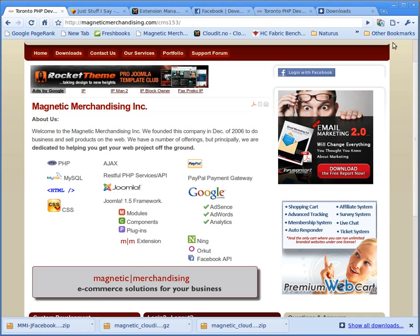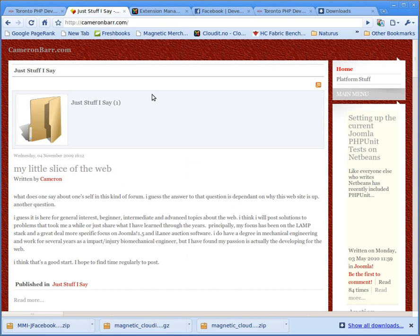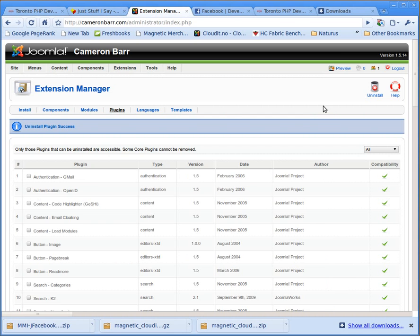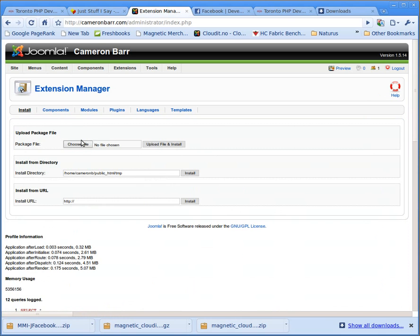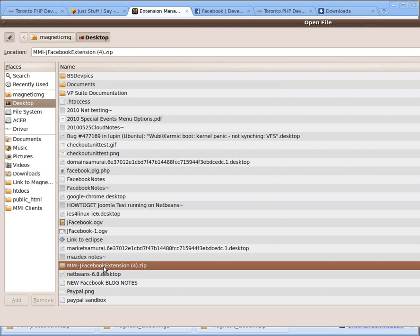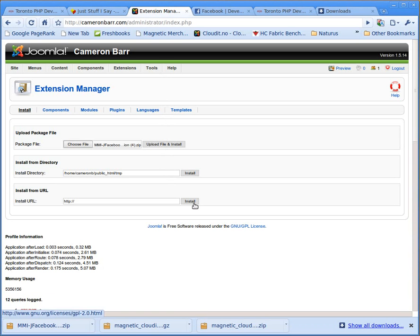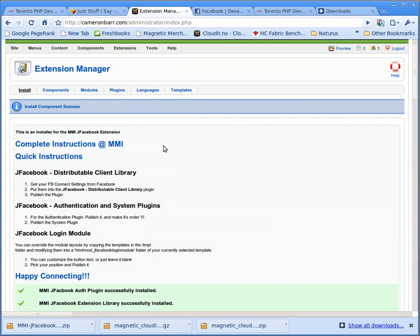So the best way to show you how to do this is just to do it, so why don't we go ahead and do that. We're going to install it on camerabar.com very quickly and I'm already logged into the backend. So let's go to install, we're just going to install the package very quickly, find it here, there it is. We're going to upload and install it. Now it's installed,